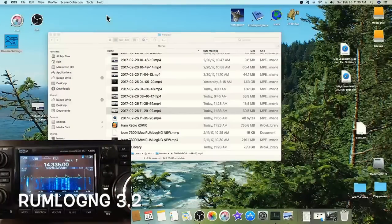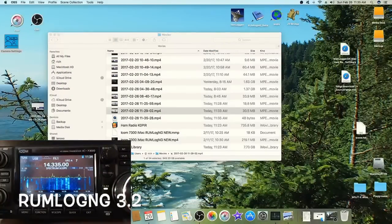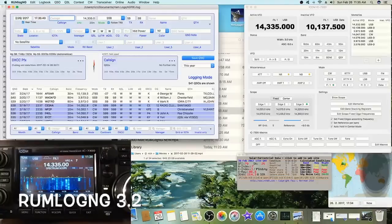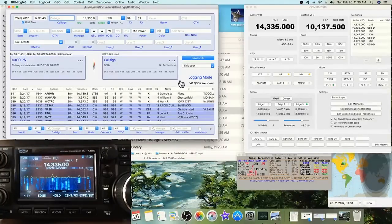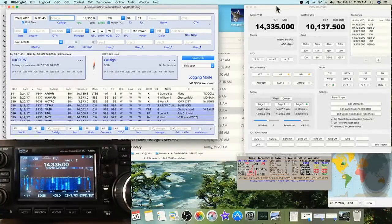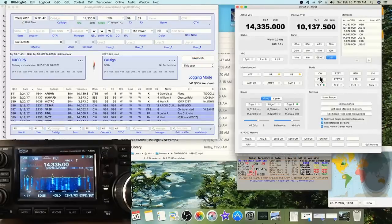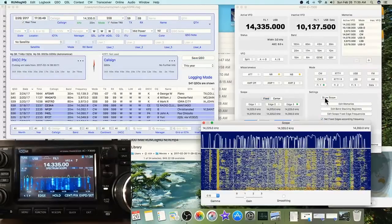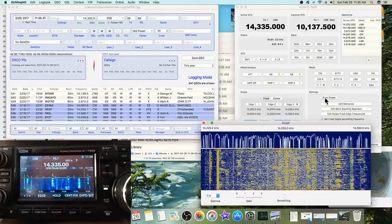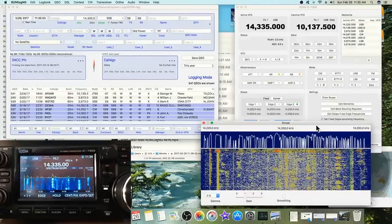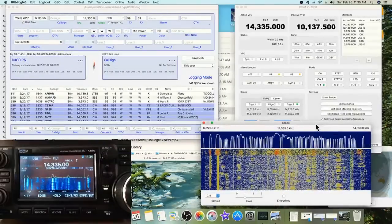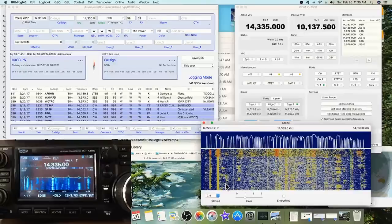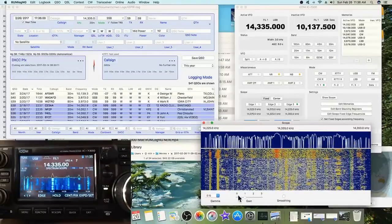Okay, I just want to show you a few nice features of Rimlog NG, next generation. Bring up the rig control here and first thing is the scope. Click on the scope and you'll see this is the band scope just like you have on the front of the radio.